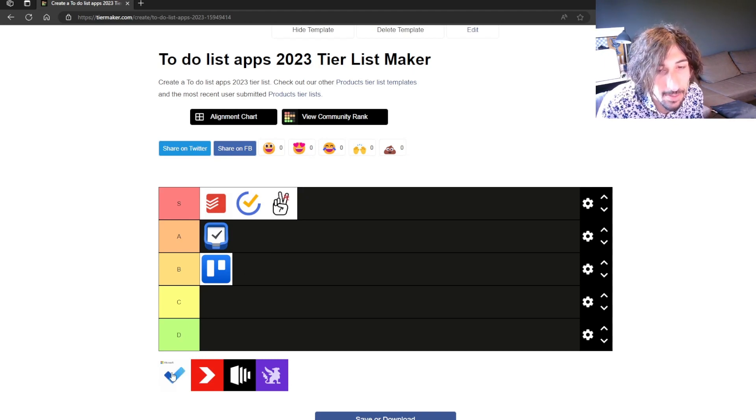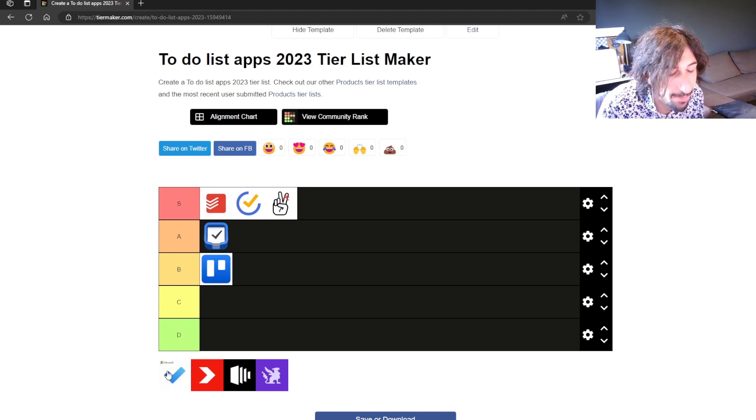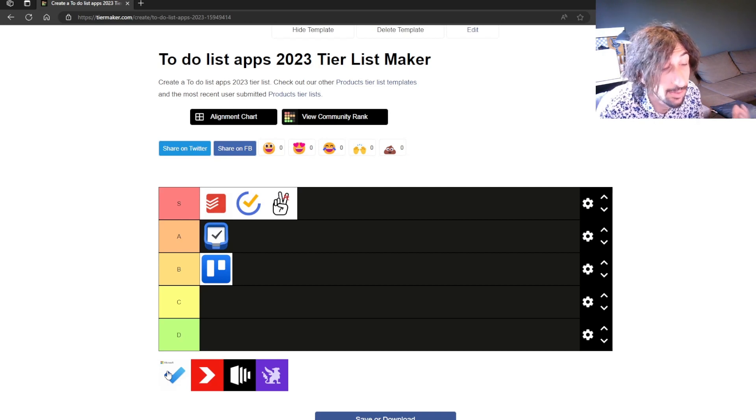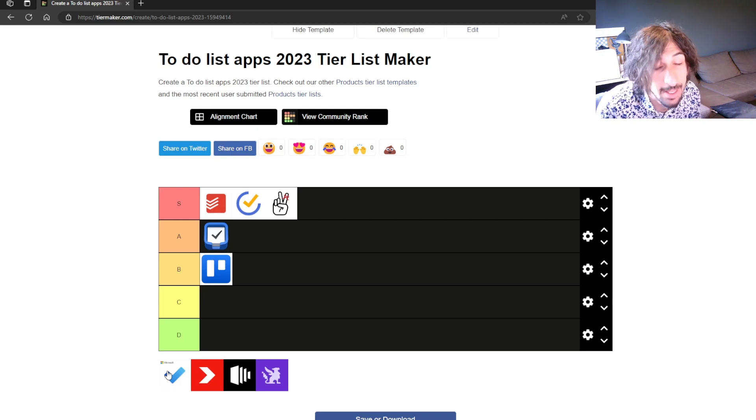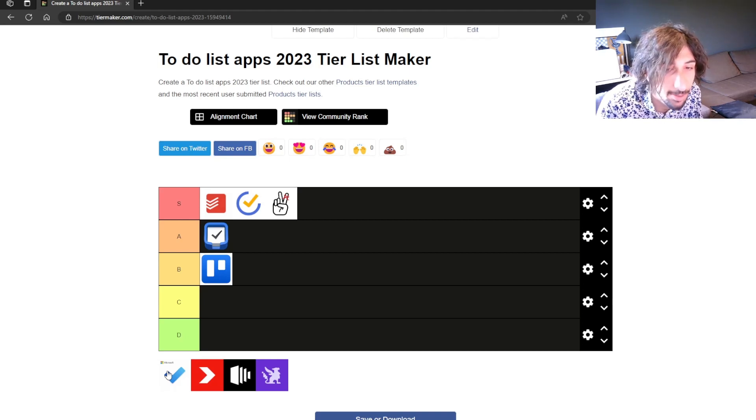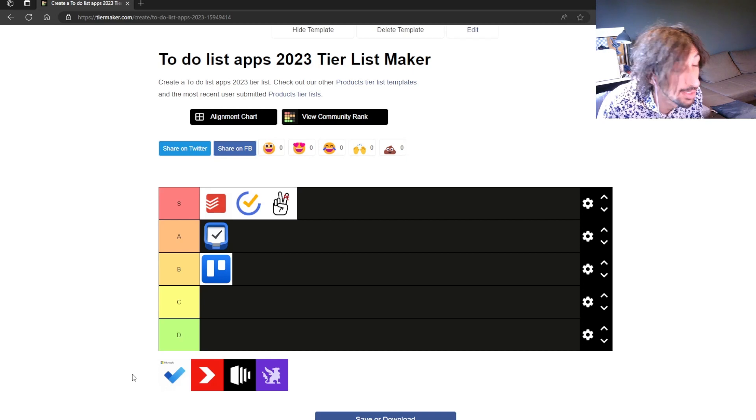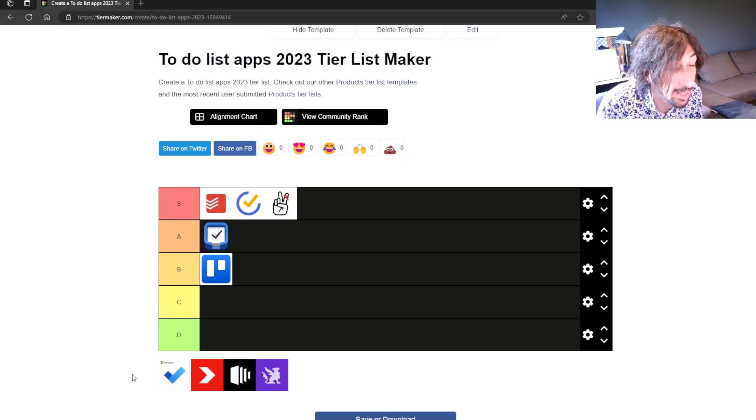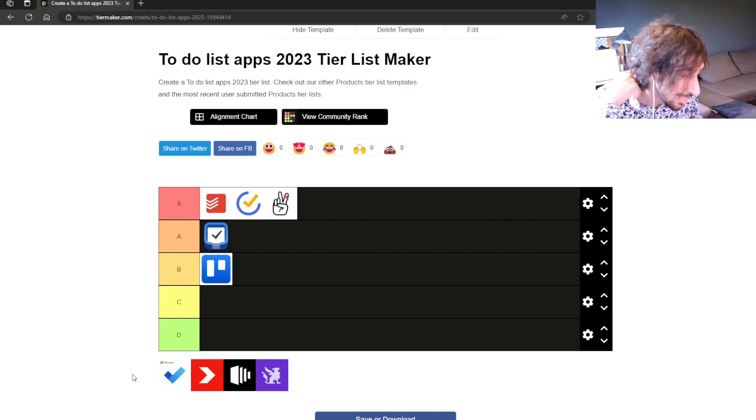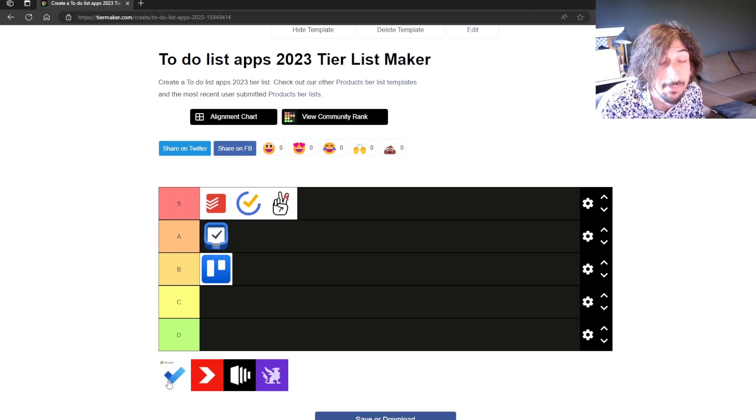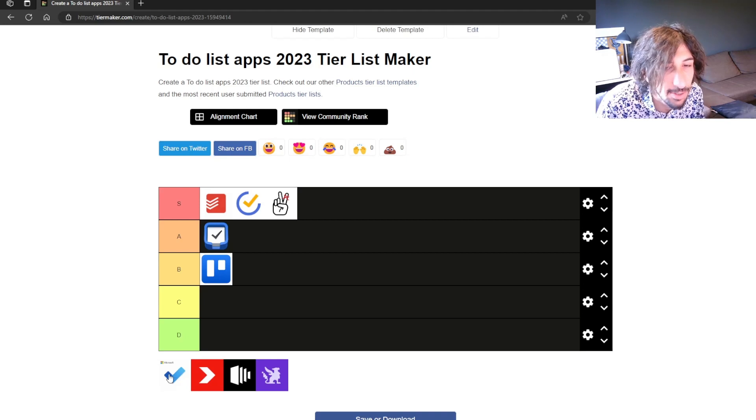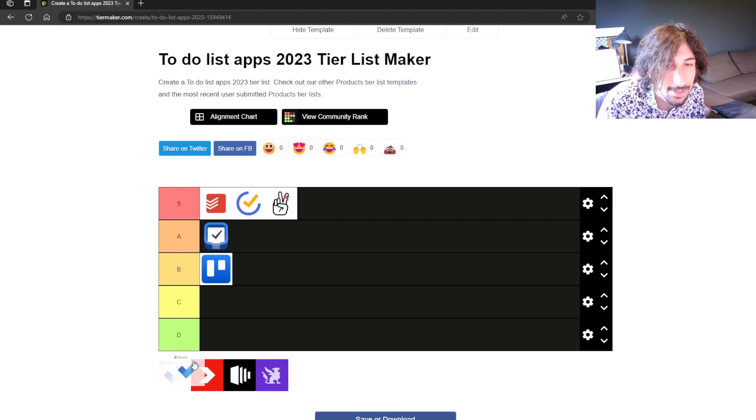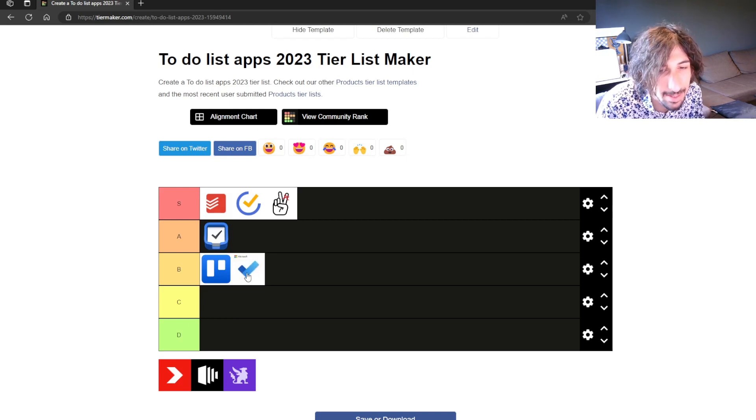The next one is Microsoft TODO. Again a good to-do list app but it works best if you are integrated into the Microsoft ecosystem. So if you have an Outlook mail it works really great because you can put your tasks into Microsoft TODO and on a computer you can do time blocking. It works well with something like OneNote and it just has great integrations with the Microsoft ecosystem but it isn't as good as a lot of the others in here. So I would put this as a B tier.